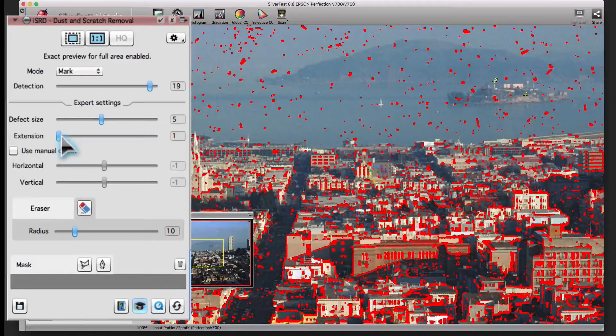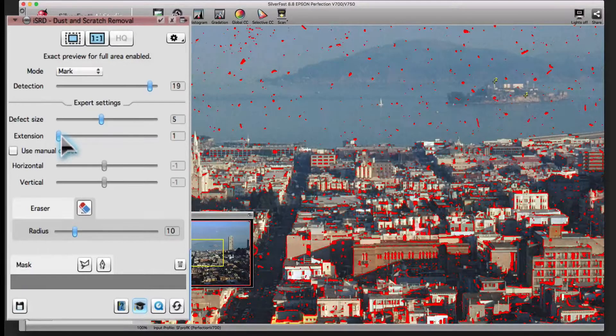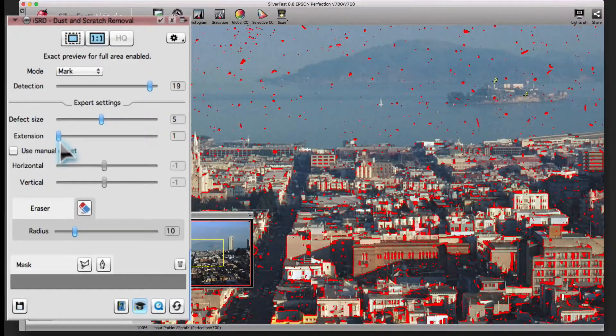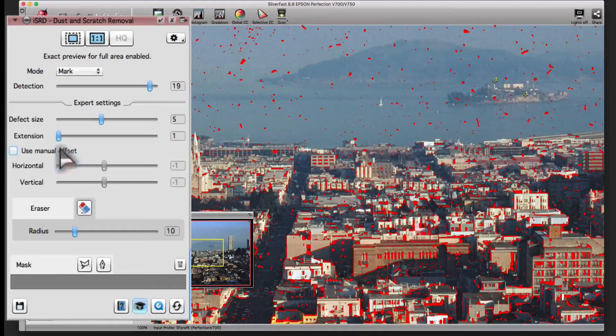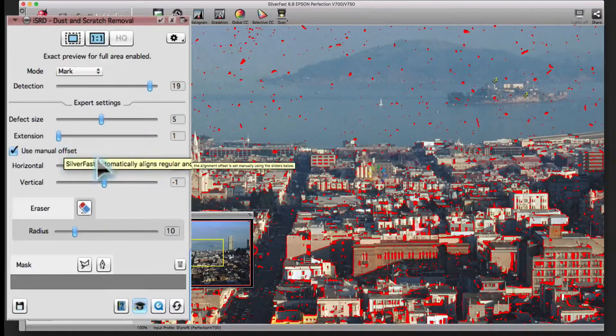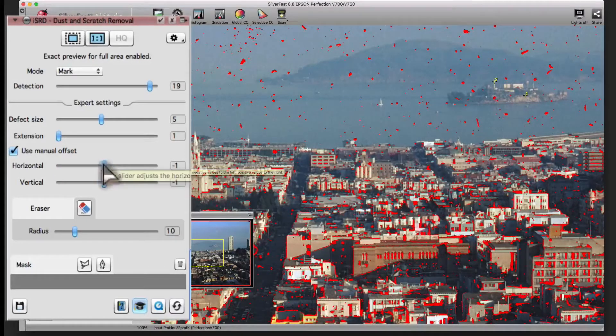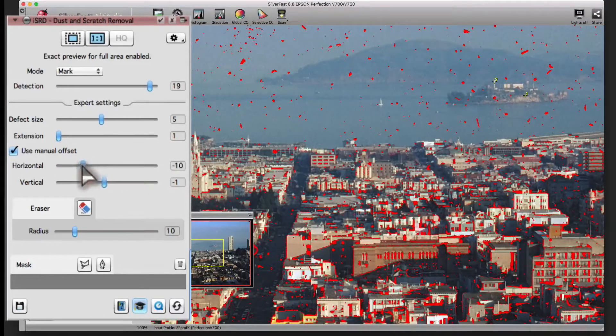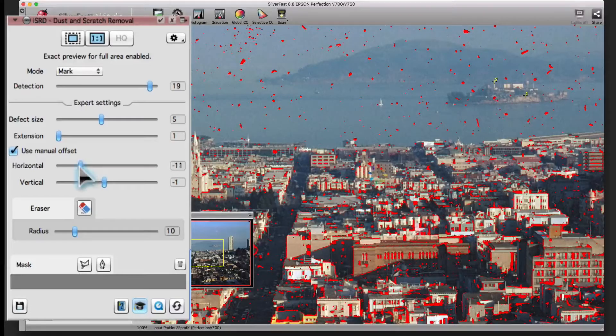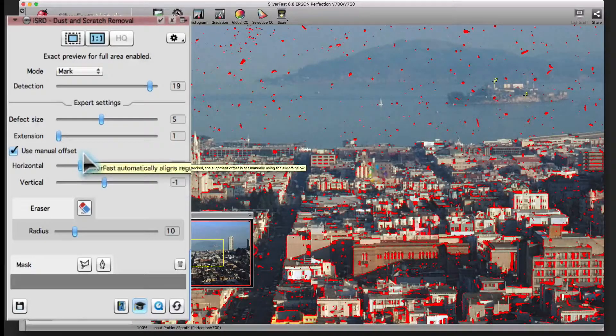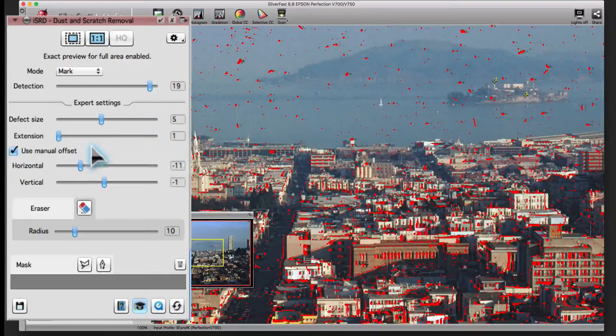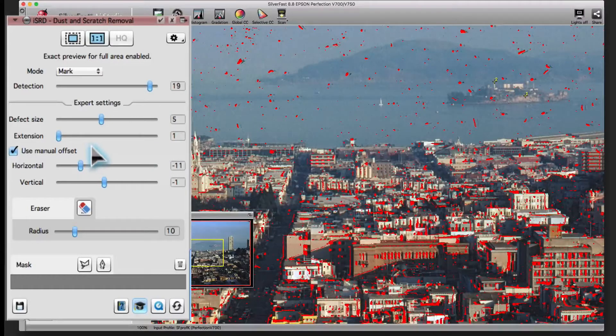It's possible that there is a misalignment between the RGB and the infrared scan. For example, if you bump into the table the scanner stands on. Usually, ISRD corrects that offset automatically. If necessary, you can adjust the offset correction manually instead.